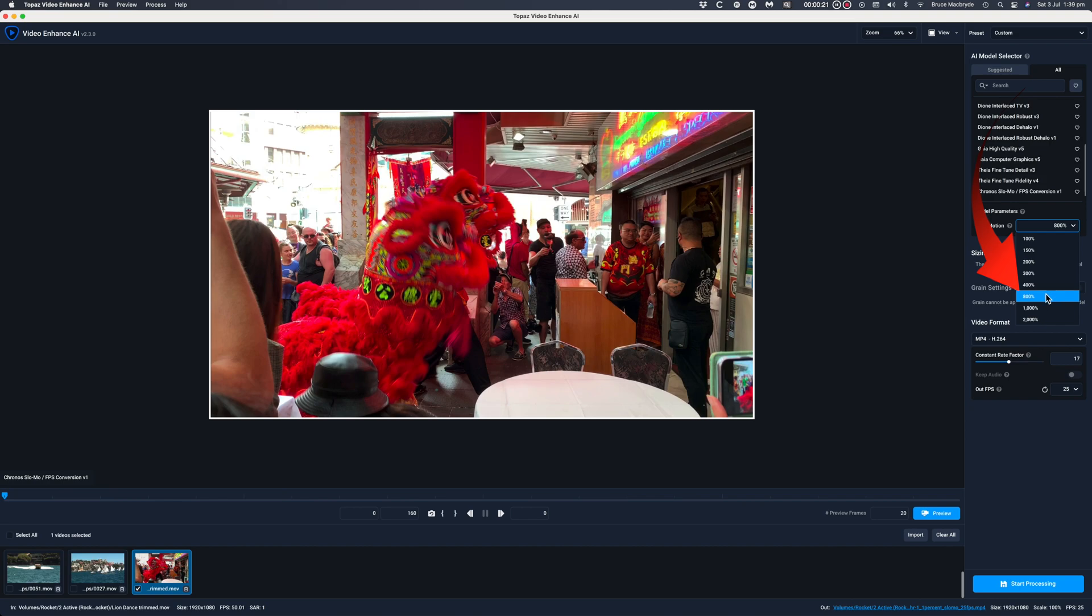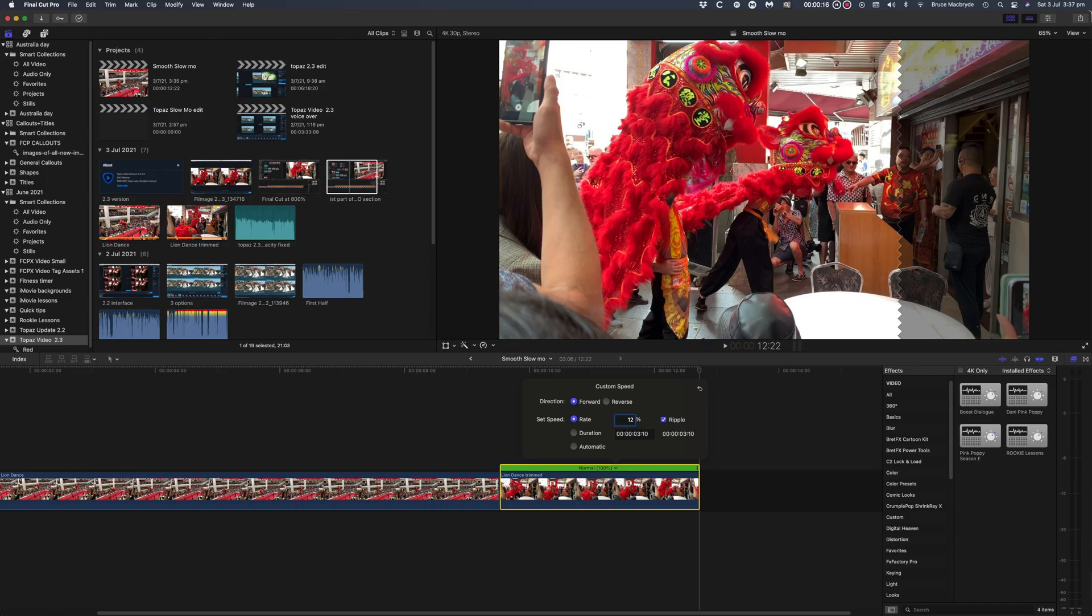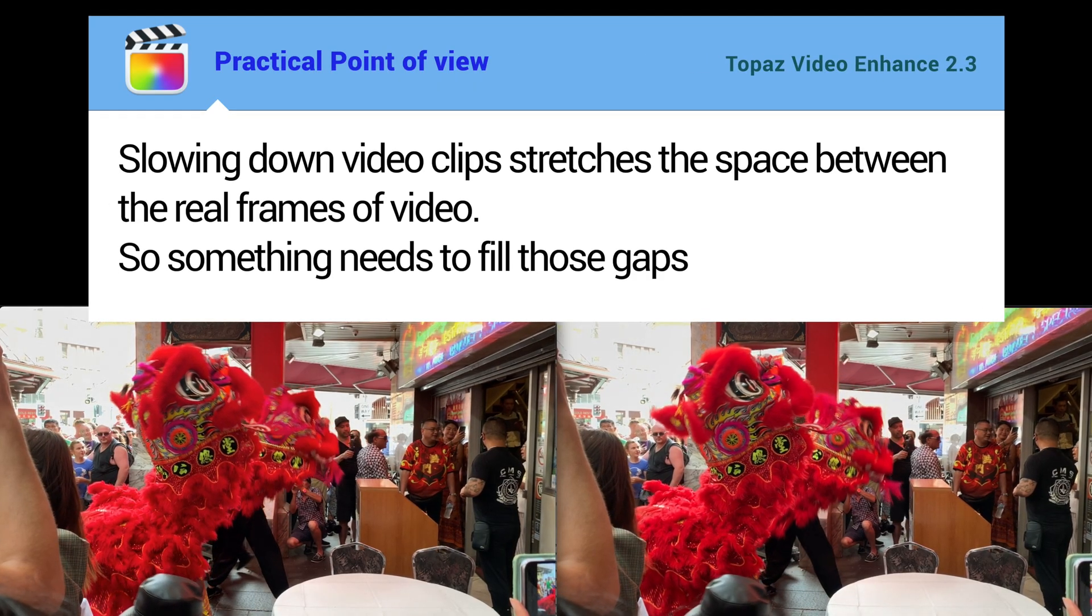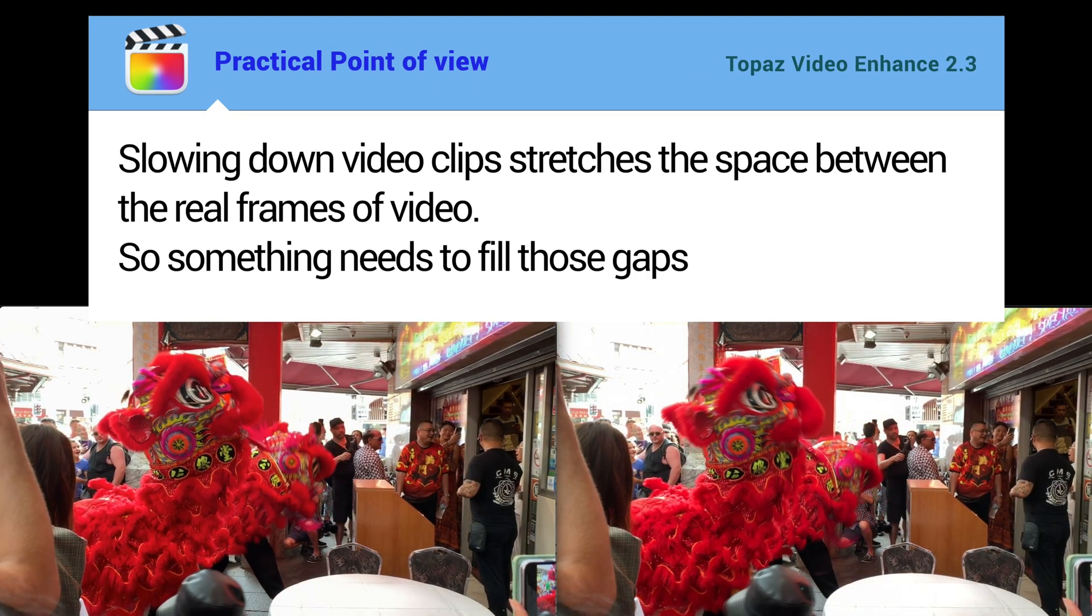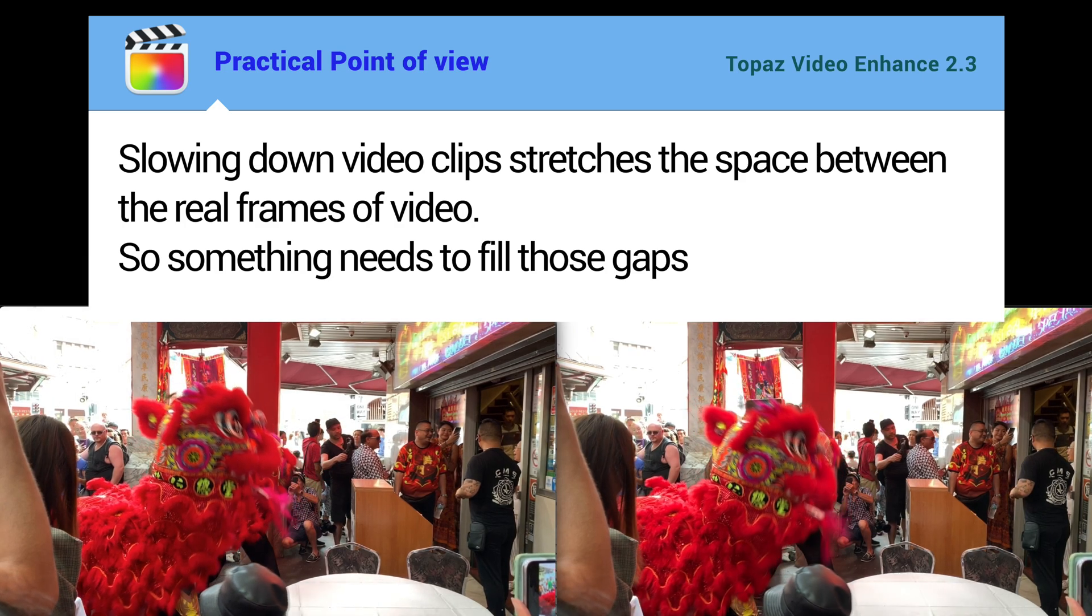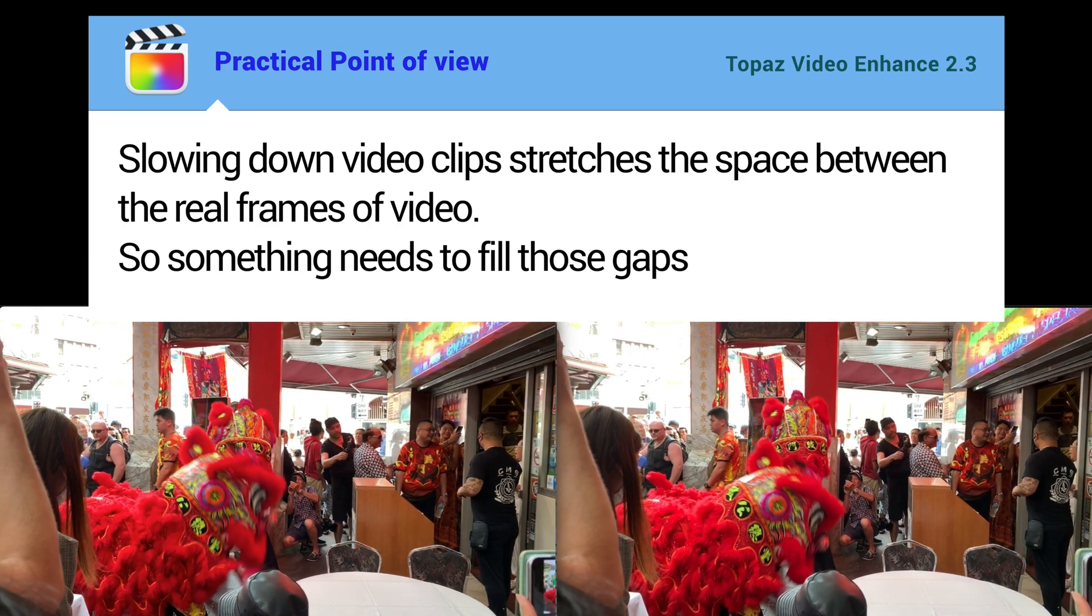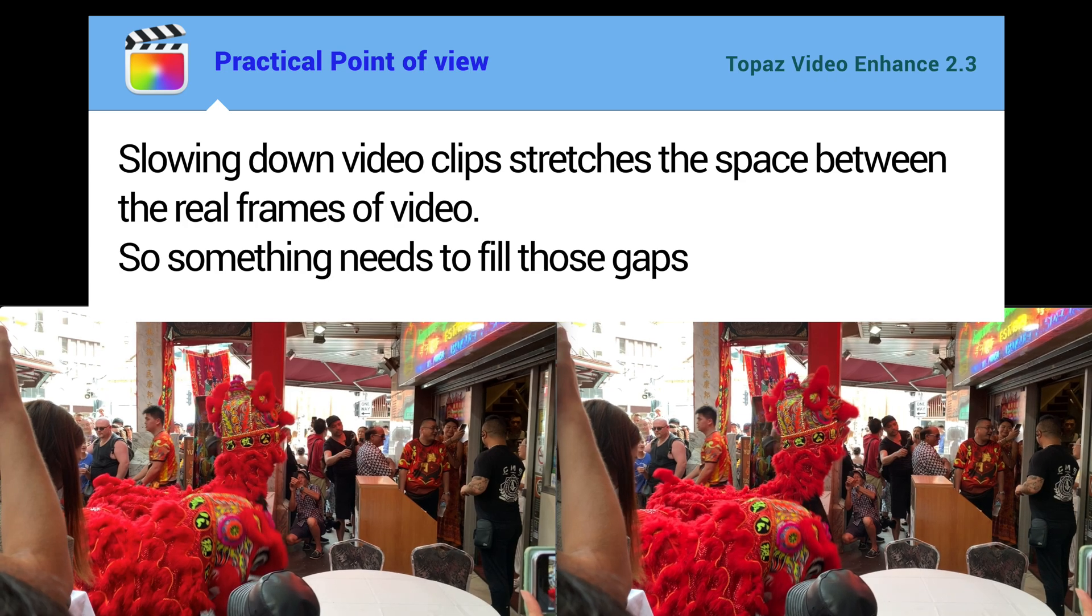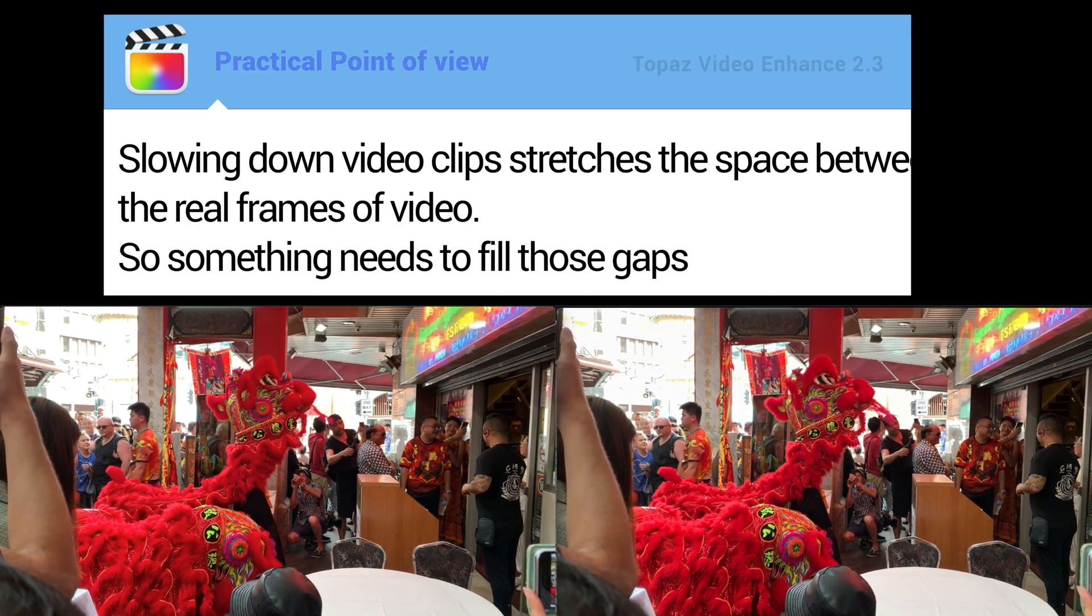To give you some comparisons I'll slow down a clip in Final Cut Pro to 12.5 percent of the original speed and compare that by using the Cronus model in Topaz with an 800 percent reduction in speed. From a practical point of view, slowing down video clips actually stretches the space between the real frames of video. So something needs to fill those gaps.